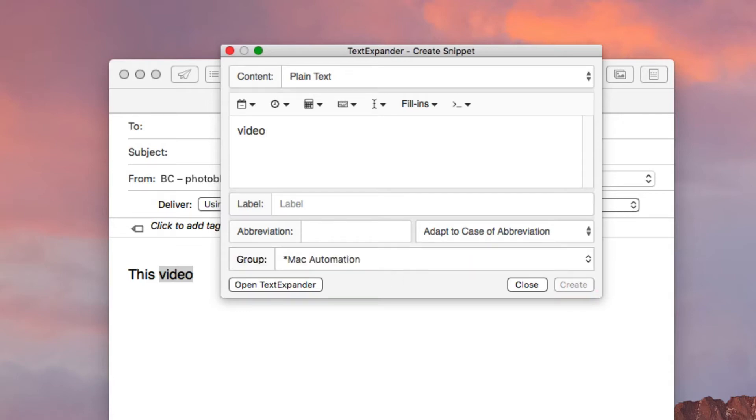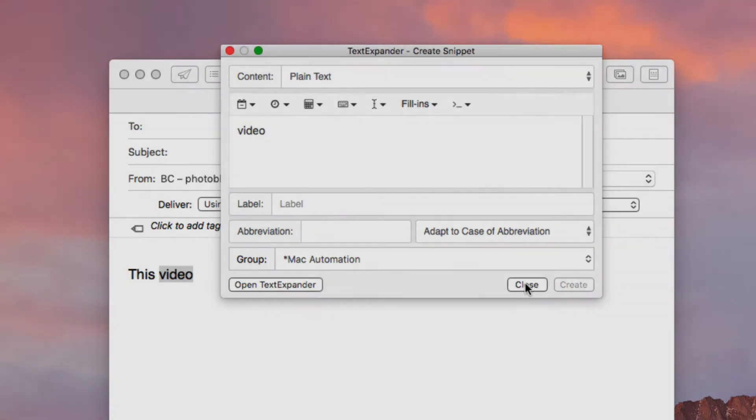But for the purposes of this tutorial I'm not going to create one right now, just to show you. So that's my really quick way of doing a text expansion for one word.